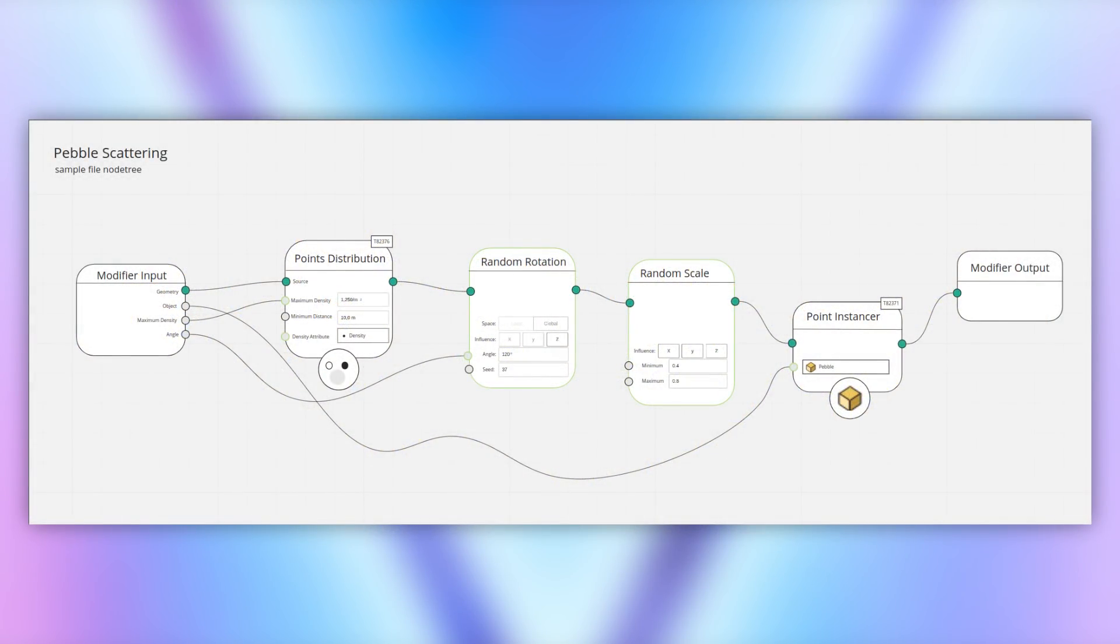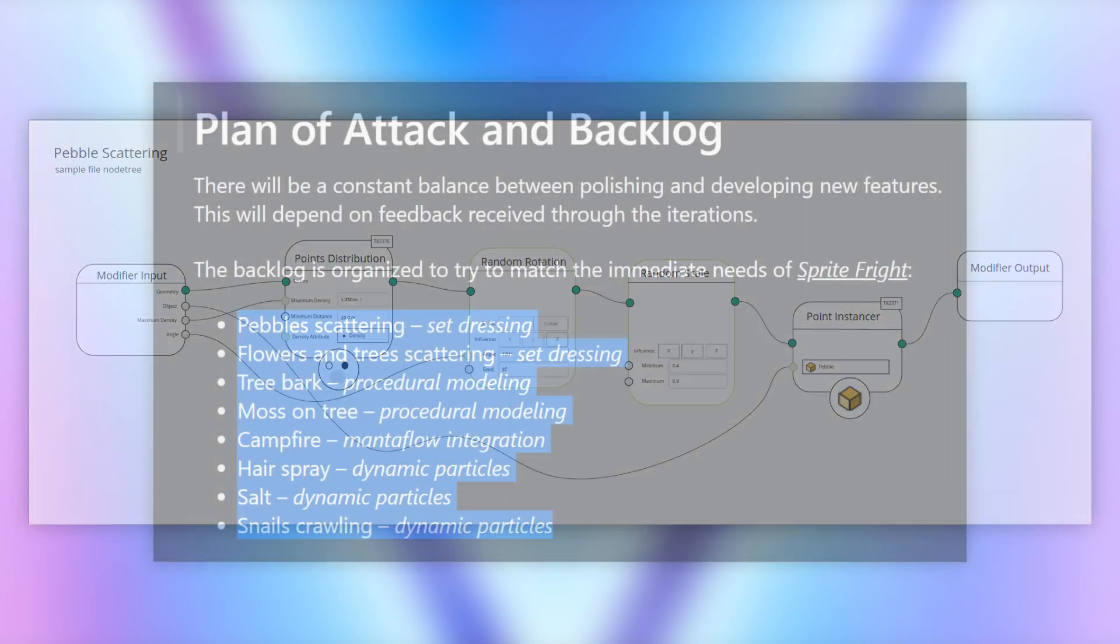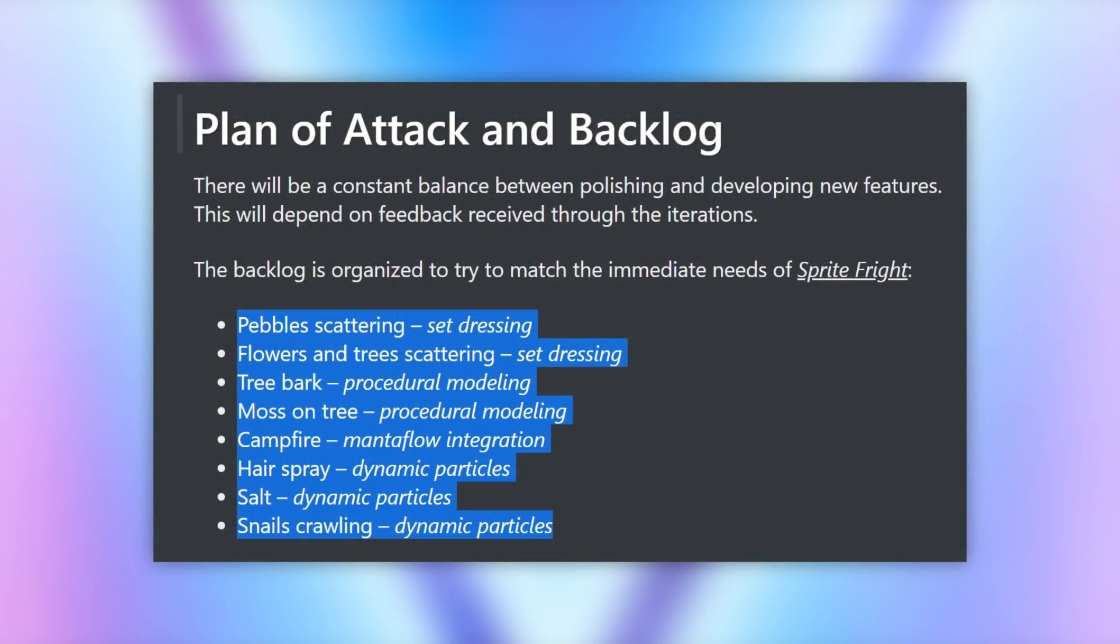Further use cases they hope to tackle include more set dressing examples, such as flowers and tree scattering, as well as procedural modelling examples like tree bark and moss. On top of this, Mantaflow integration and dynamic particles are also noted down.